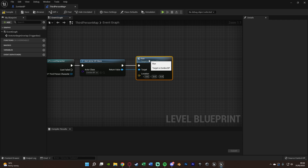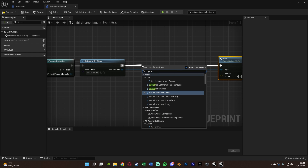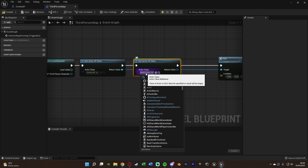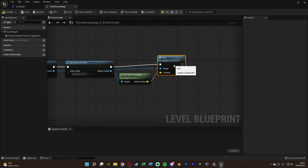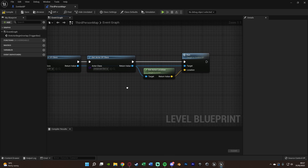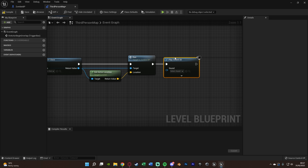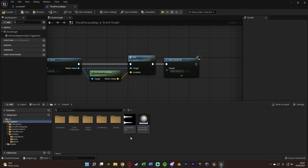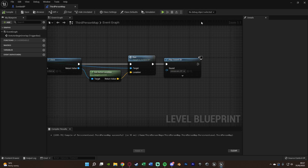From the return value of the zombie Get Actor of Class, call the 'Run' custom event. Before that, add another 'Get Actor of Class' for the JumpScare_EndPoint_BP, get its actor location, and feed that into the 'Location' input of the Run event — so the AI runs to our endpoint. Then add a 'Play Sound 2D' node with a jump scare sound from freesound.org. Compile and save.